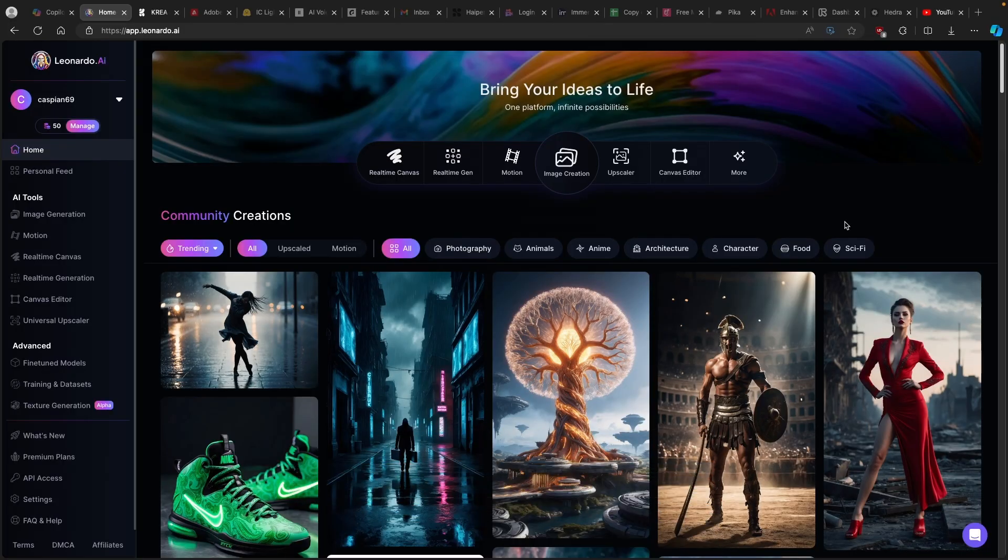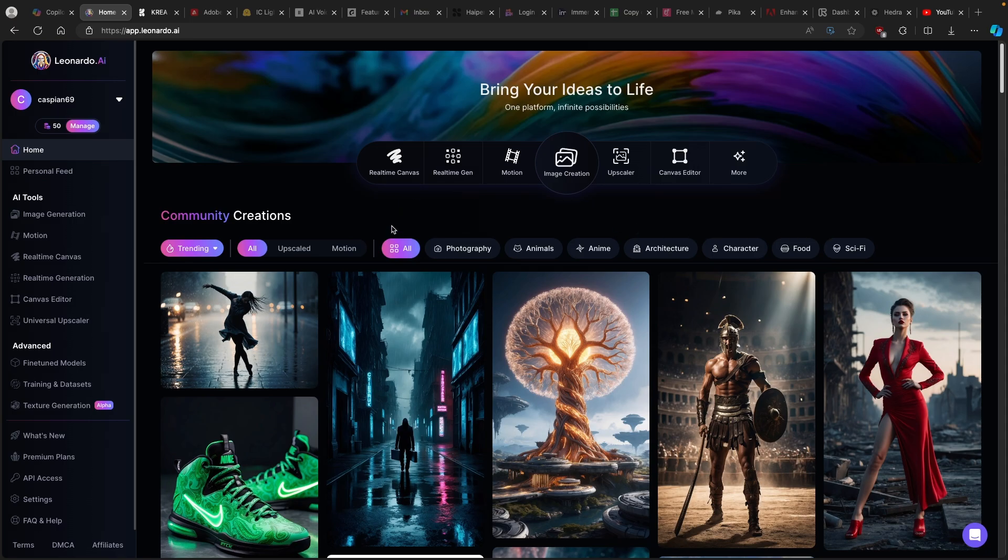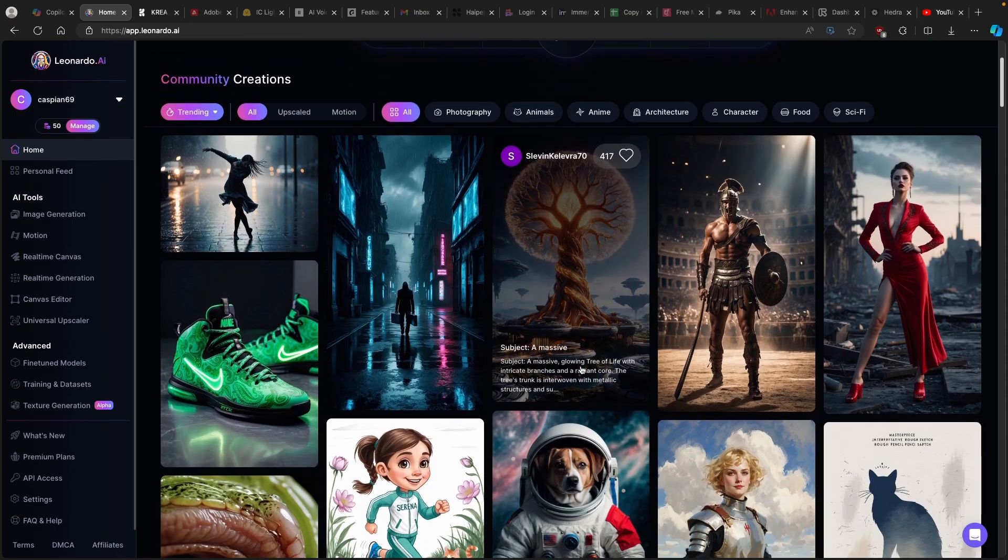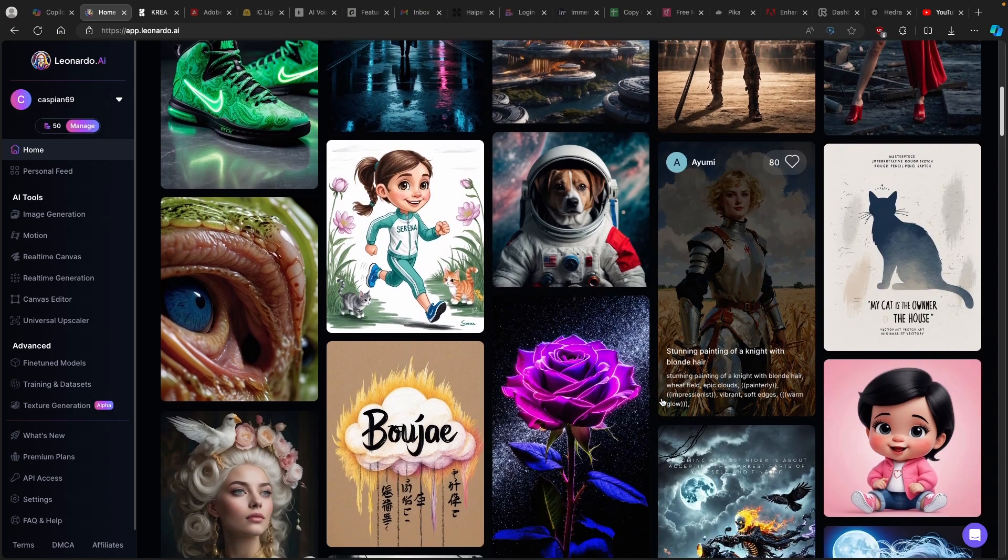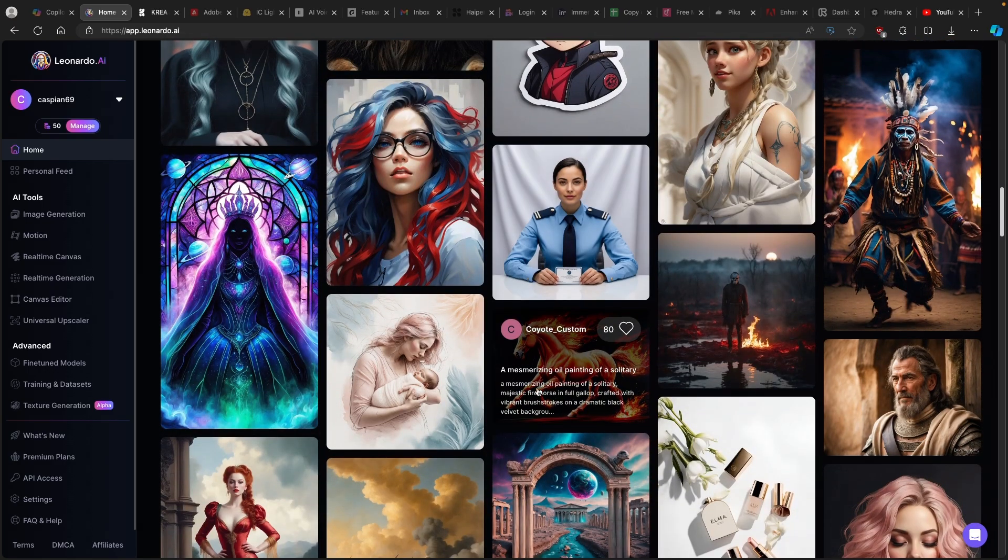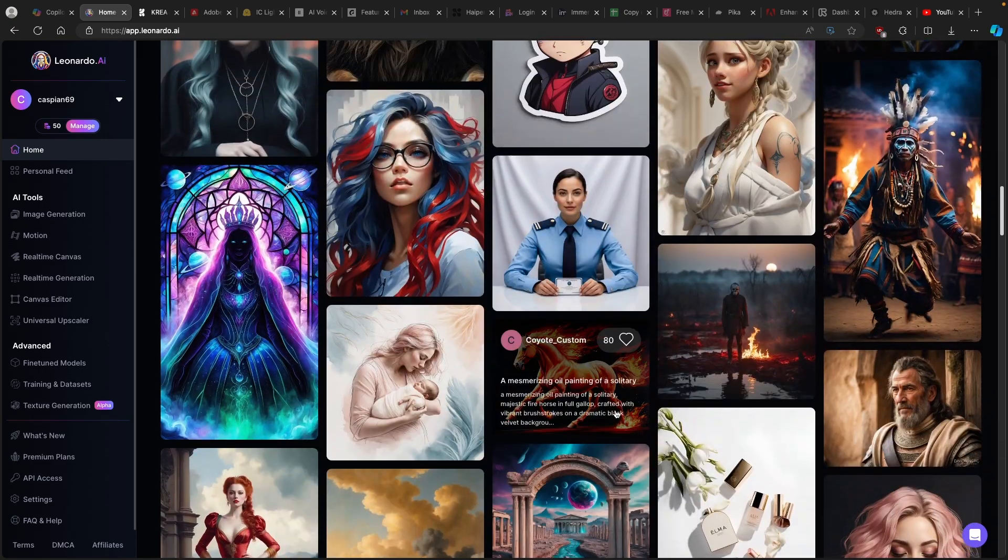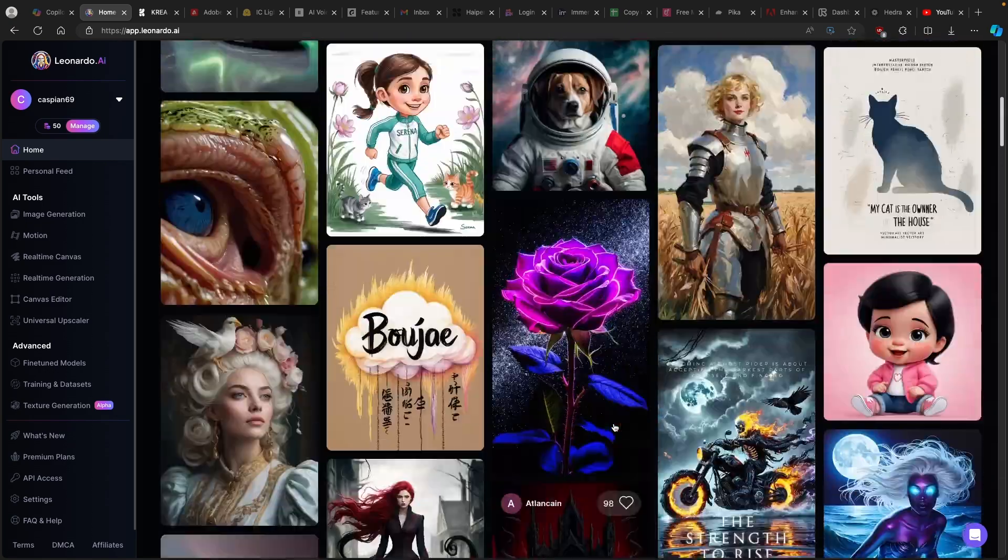So basically what we are going to do is to generate some really cool images and then we are going to convert those images to the actual AI animation. So to create AI images, I'm going to use Leonardo.ai, very simple tool to use, it's completely free to use as well and it has a ton of features. So here under the community creations on this page, here you will find a few of the samples. I think that those images are really, really well generated and are quite realistic as well.